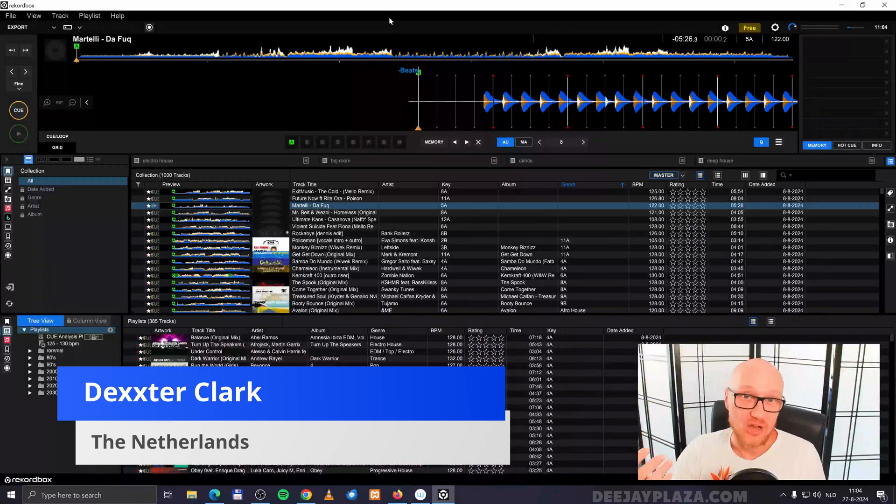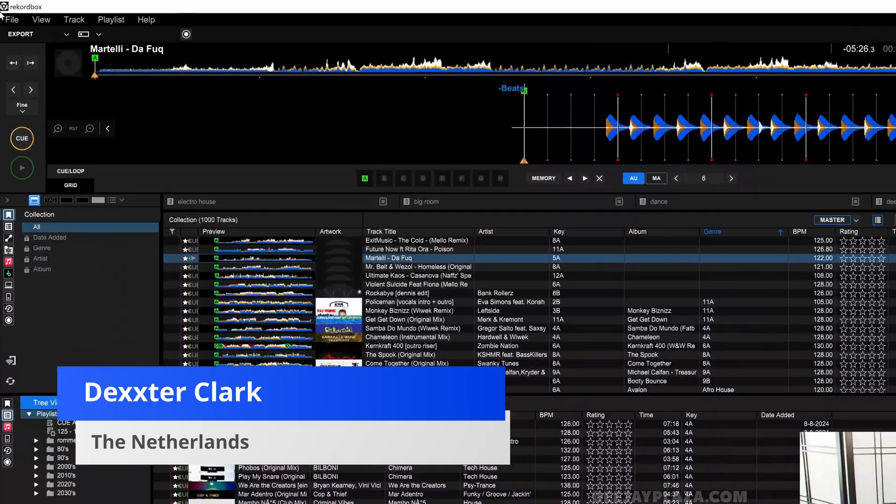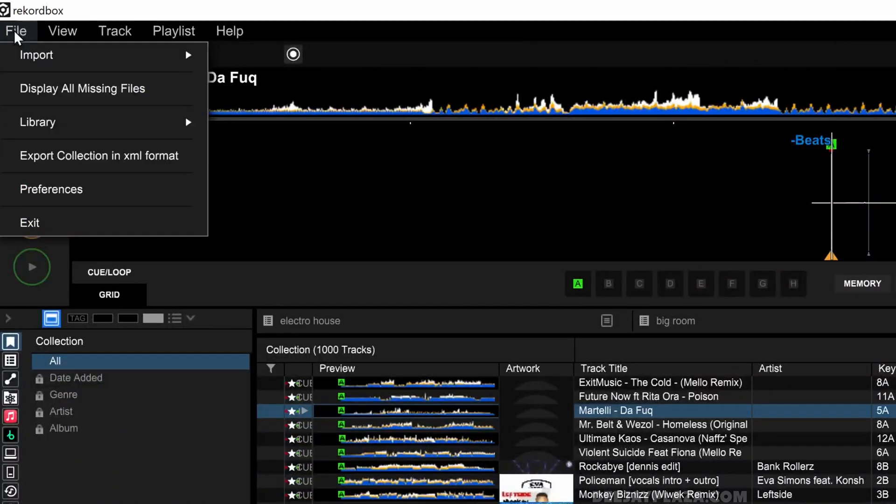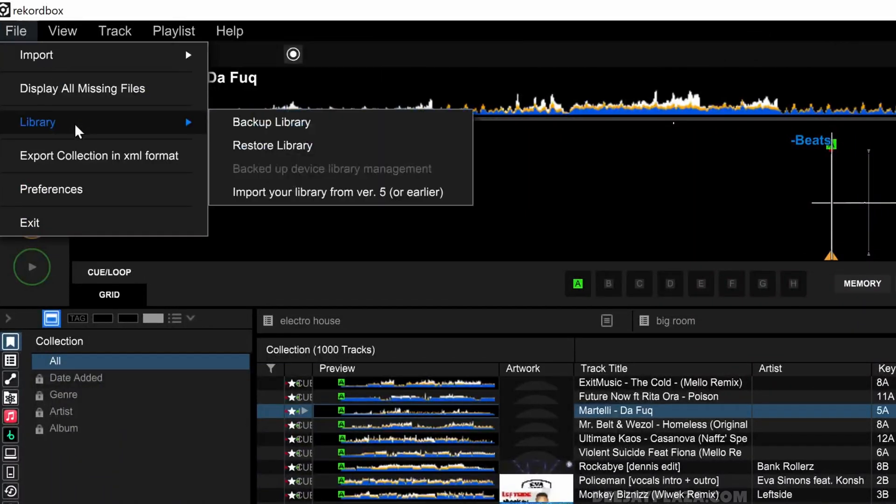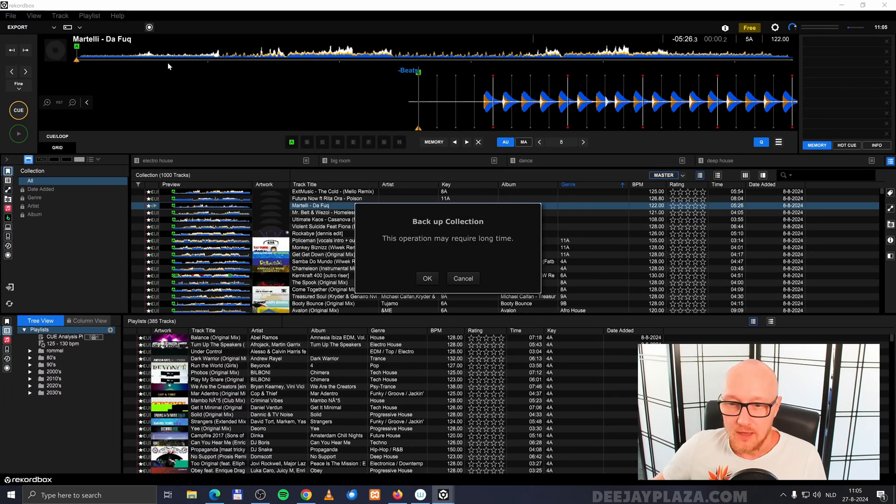In order to create a backup of your Rekordbox library, go to the top left corner of the screen and click on file. Then hover over library and click on backup library.